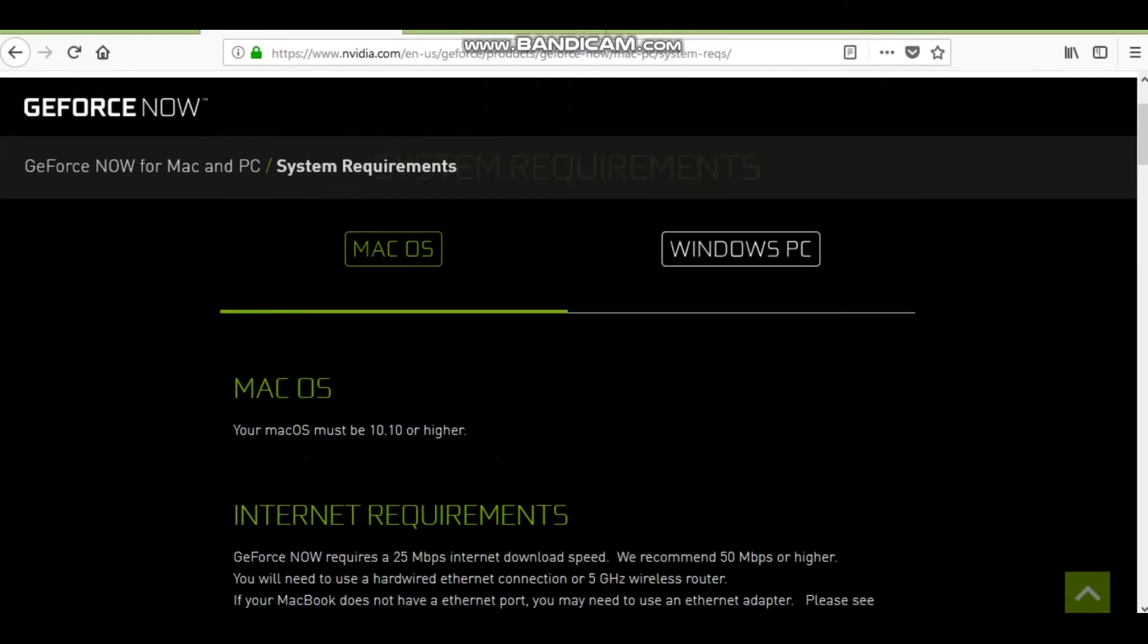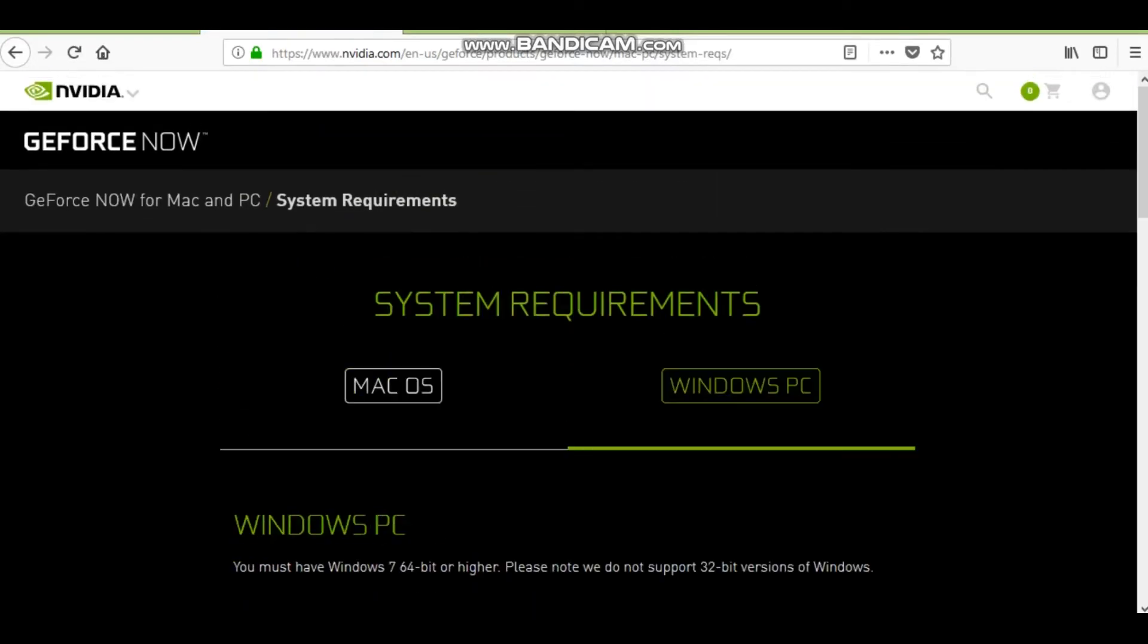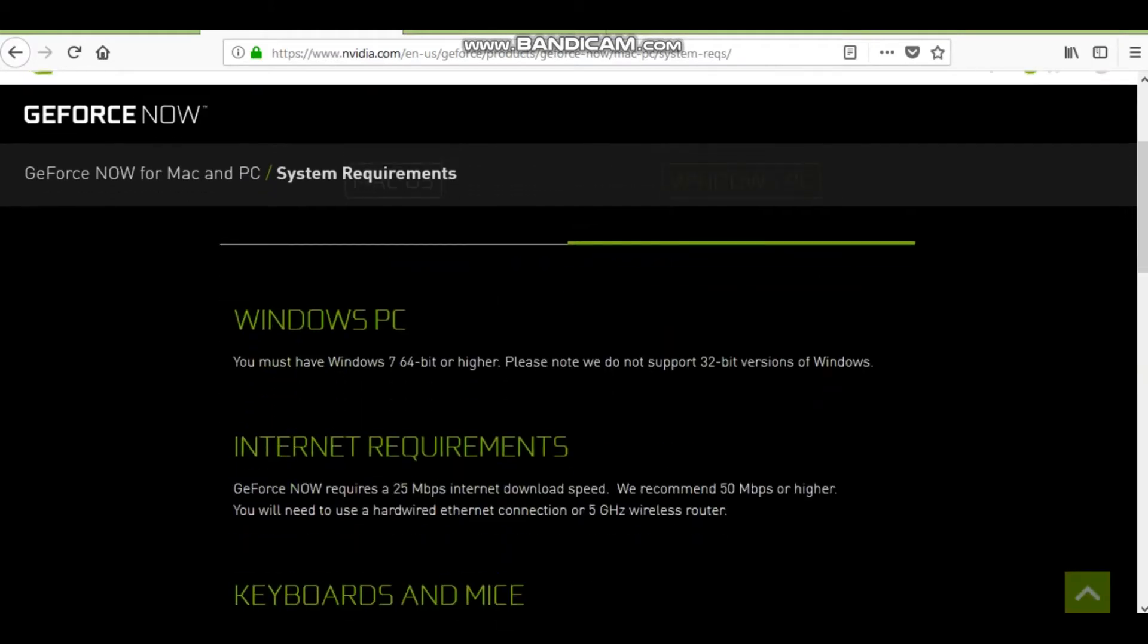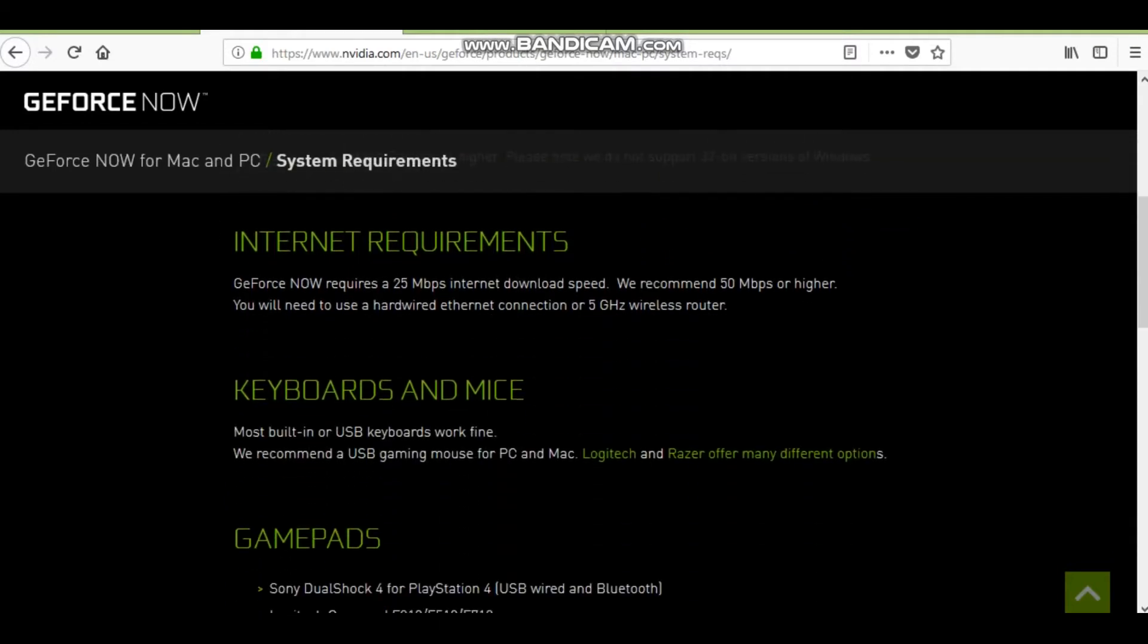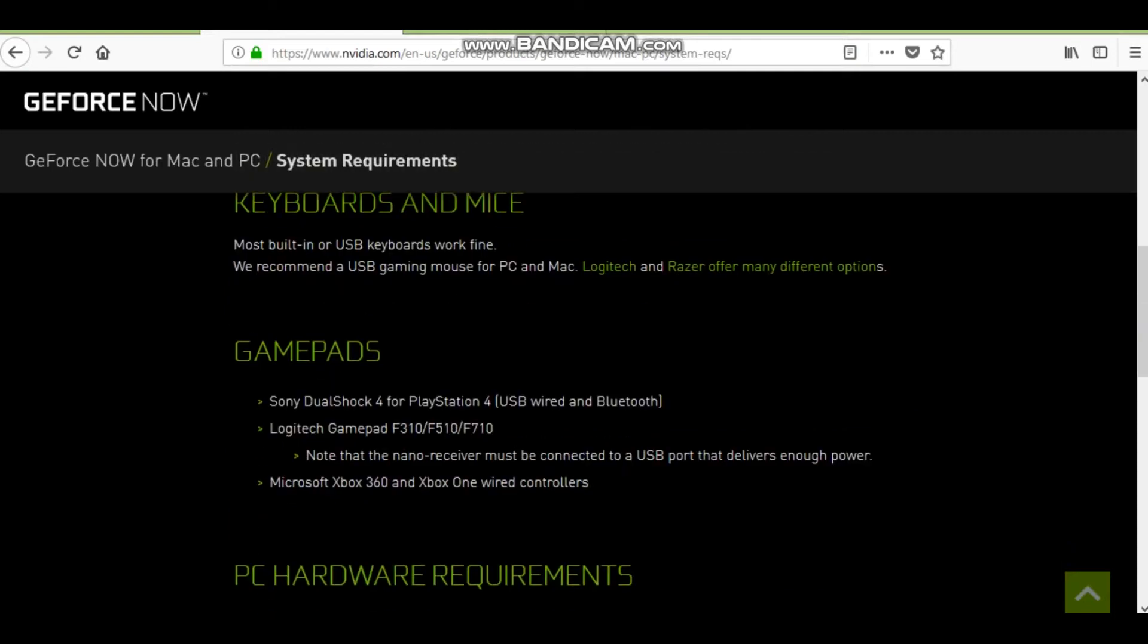But so, for Windows, you must have Windows 7, 64-bit, or higher. They will not run 32-bit. It requires at least a 25 megabit per second internet download speed. They recommend 50.